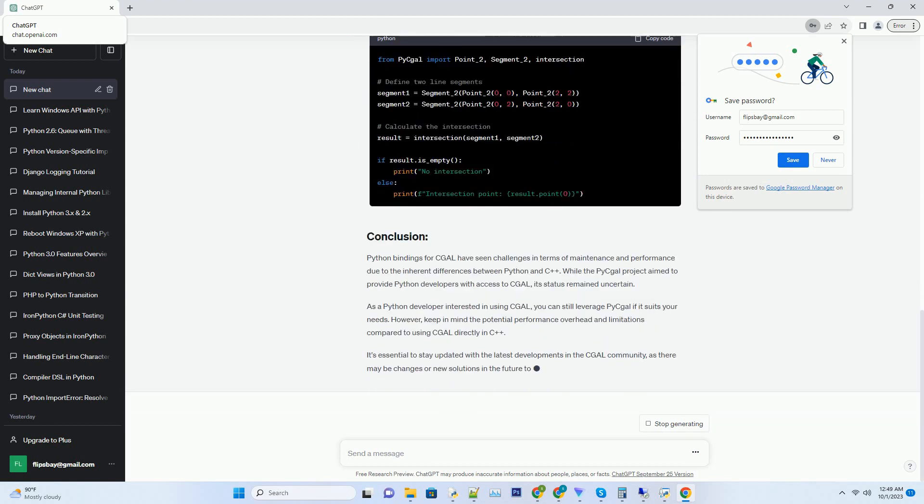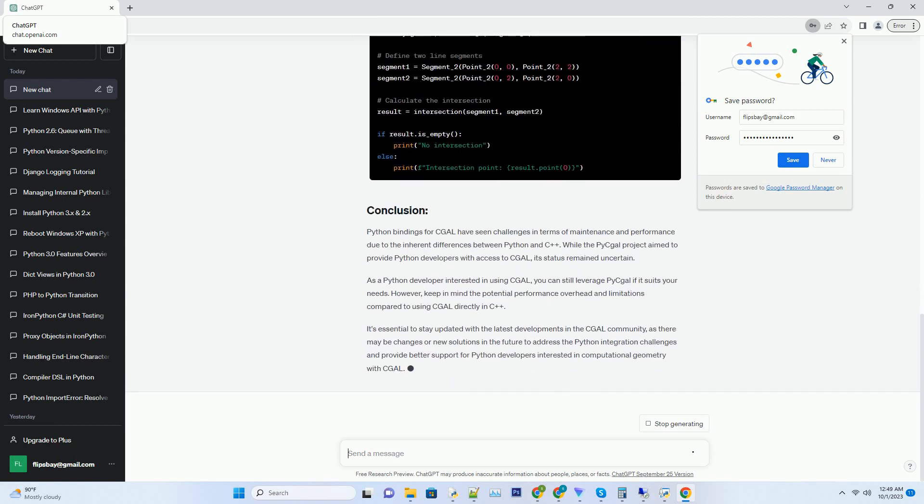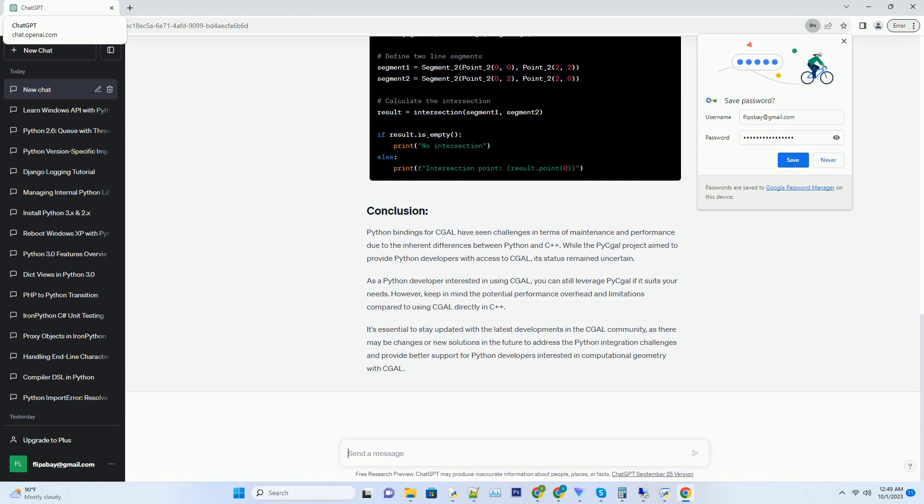However, the status of these bindings has evolved over time. In this tutorial, we will explore what happened to the Python bindings for CGAL and how to use them effectively.